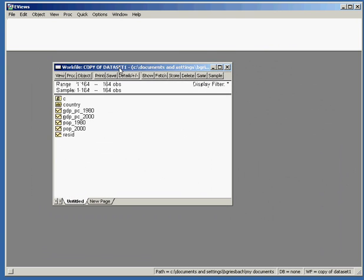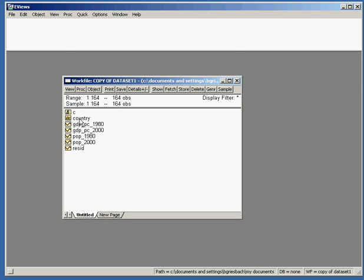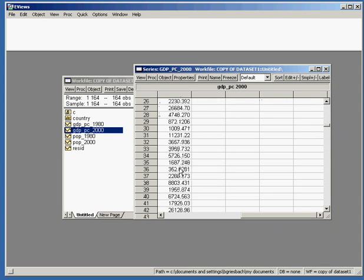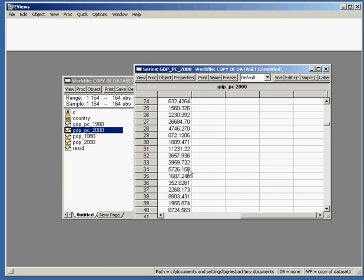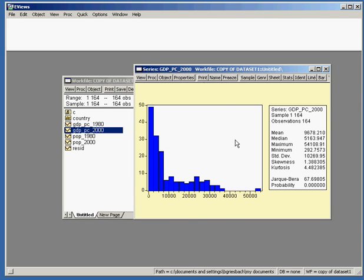First thing we will have a look at the data itself — that's called descriptive analysis. This window shows all the different datasets we have, the different variables, and if we double click on one of them we will see the values in a spreadsheet format. We can also have a look at a histogram view: View, Descriptive Statistics, Histogram and Stats. Here we can see for example the mean, the median, the maximum, and other important descriptive statistics of the data series.